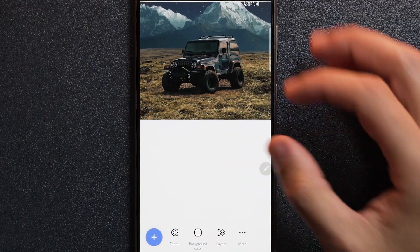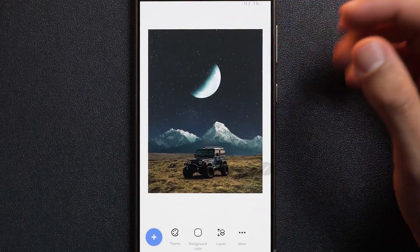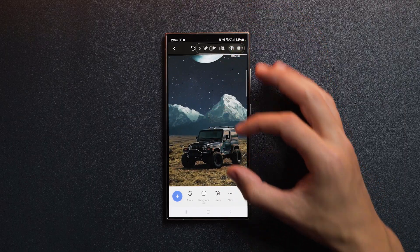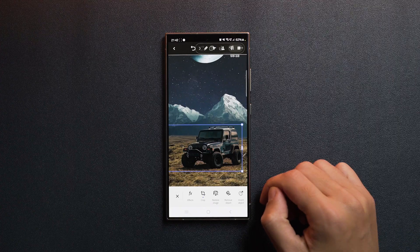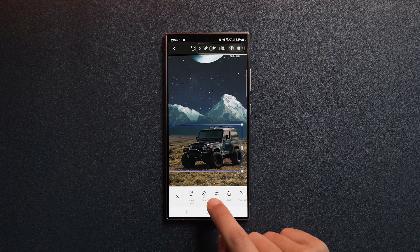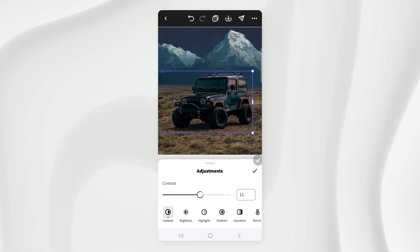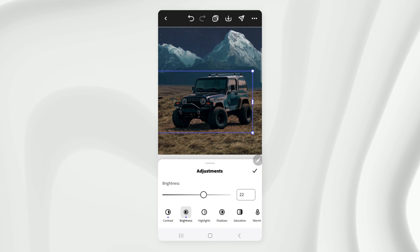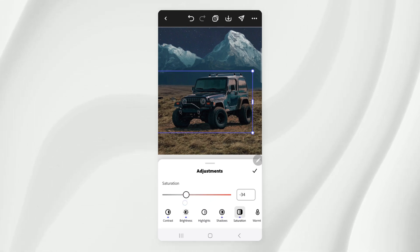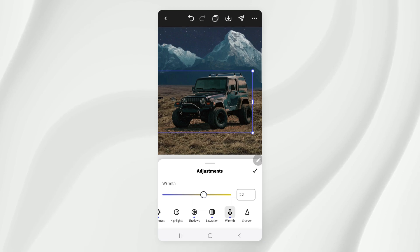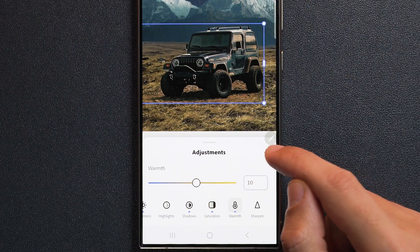And as you can see, the whole scene is slowly coming together. To improve this even further, let's select the car again, go to adjust. Let's give it a bit more contrast, increase the brightness, increase the shadows and bring the saturation down. We can also give it a bit of a warmer tint. I think this looks pretty good. So let's tap confirm.